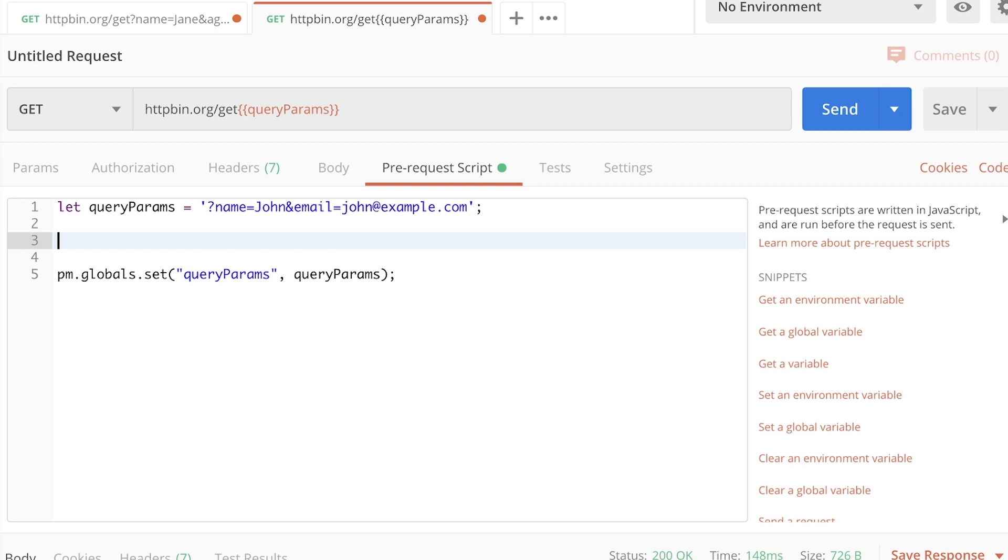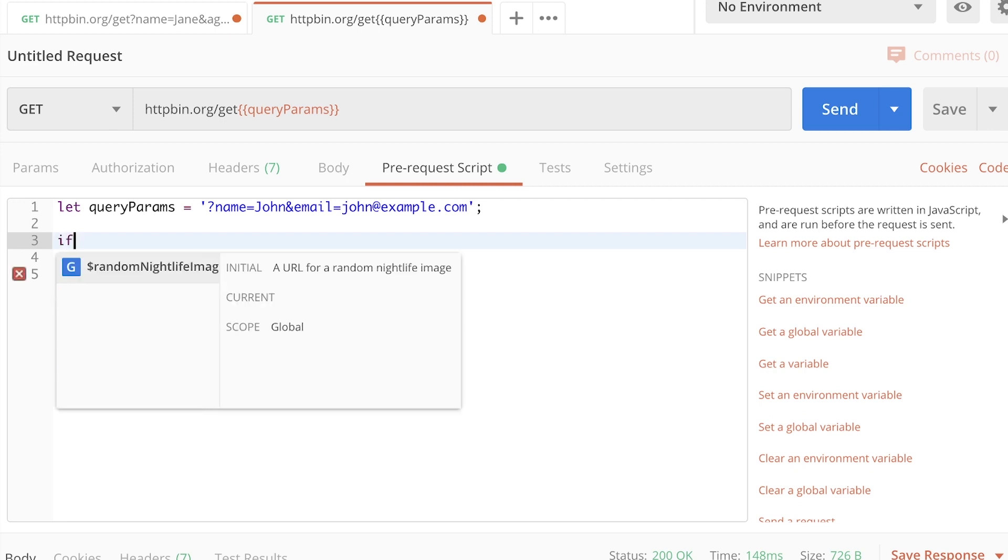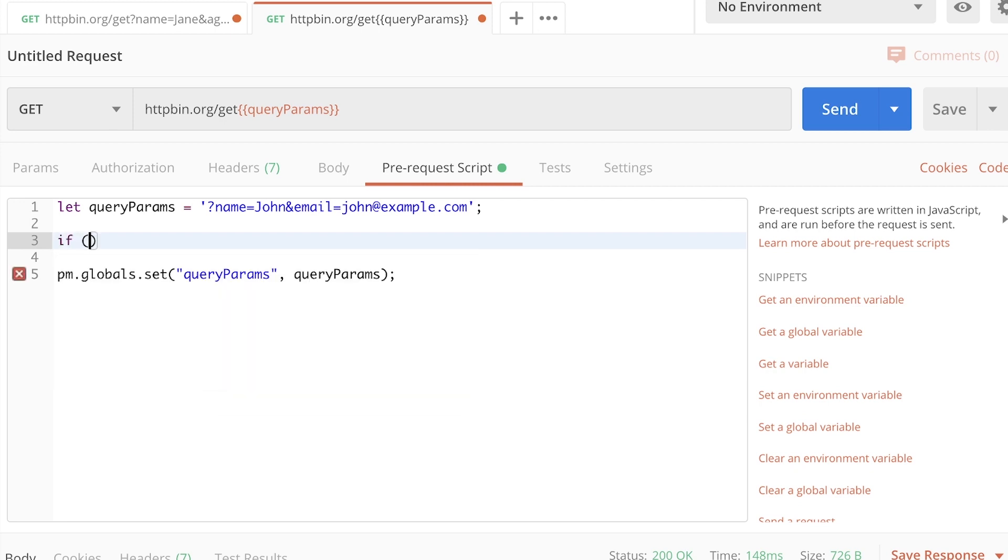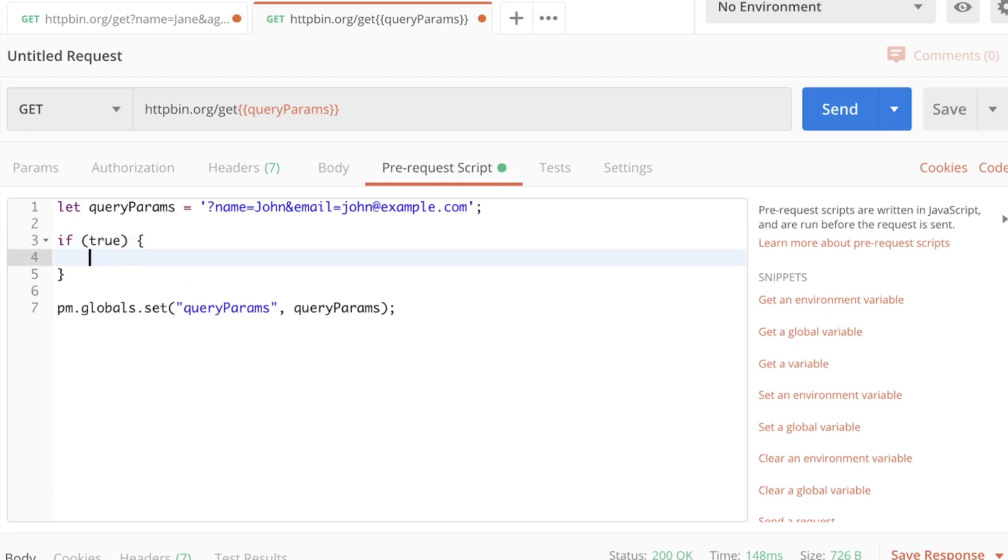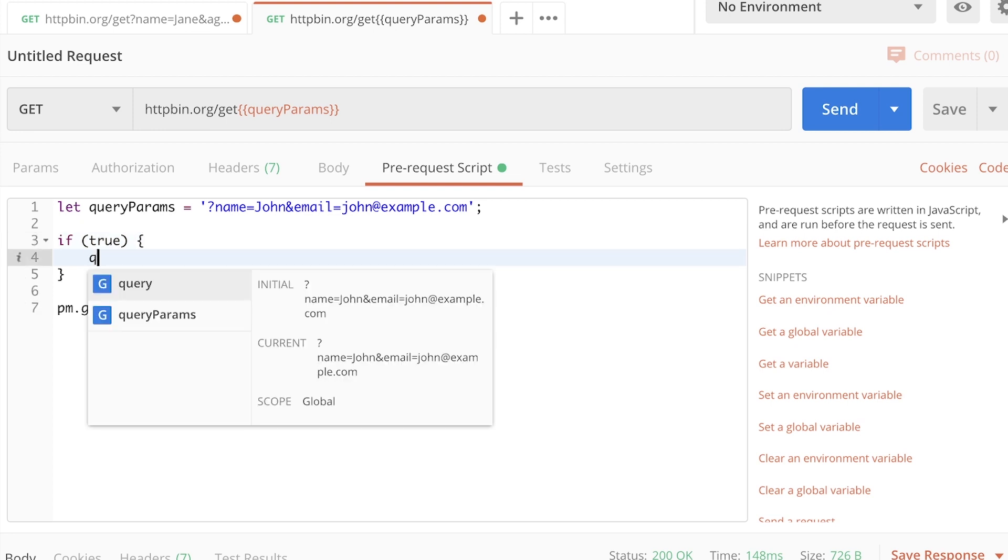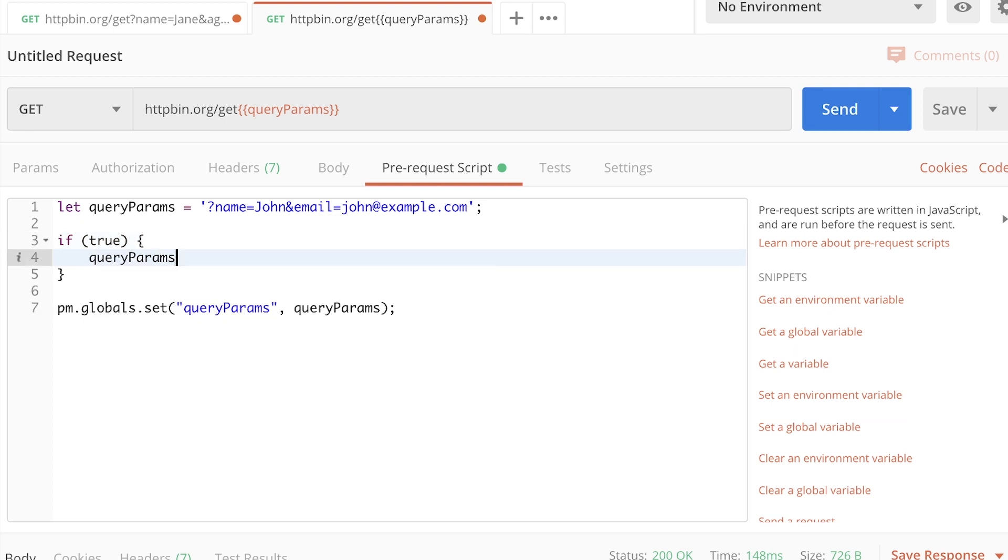So now we can dynamically change the query parameters. Now, if for whatever reason I want to do something like this, if a particular condition is true, I can still go at the query parameters and do something like appending additional information to it and say also age equals 30.